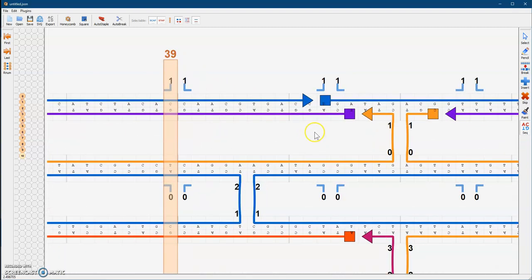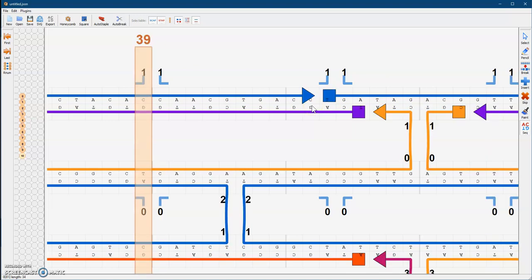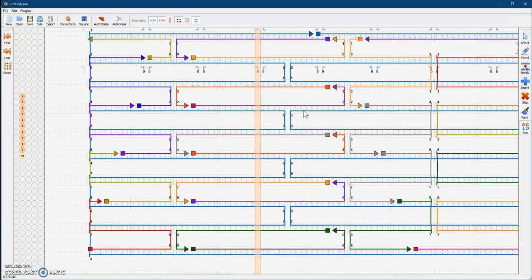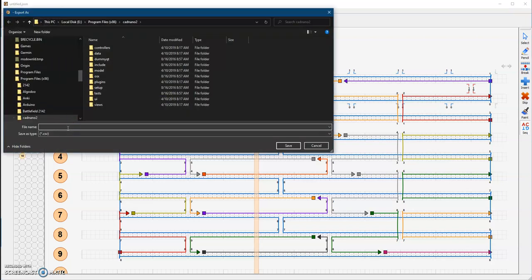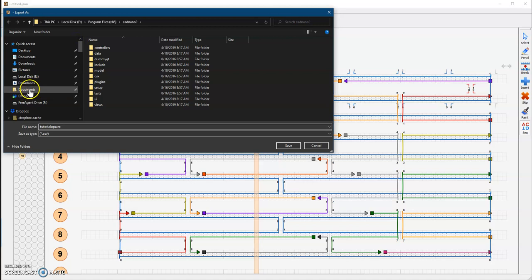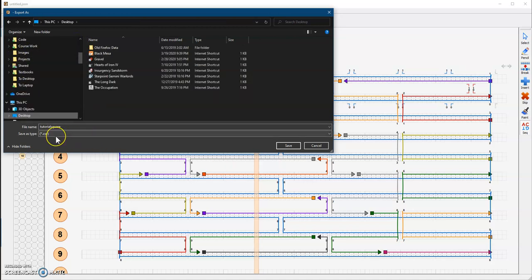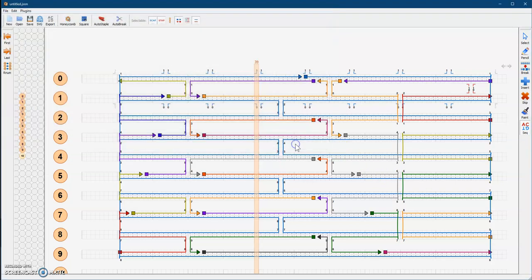If you zoom in, you can see your DNA sequences. And that's pretty much it. Now you're ready to export this file and save it. You click export, give it a name — I named mine 'tutorial square' — and save it to your desktop. After that it gets saved. On the next part, we're going to talk about looking at your DNA as an Excel file, and then uploading it to a program called CanDo where you can see a simulation of your structure. So this concludes this part of the lecture.